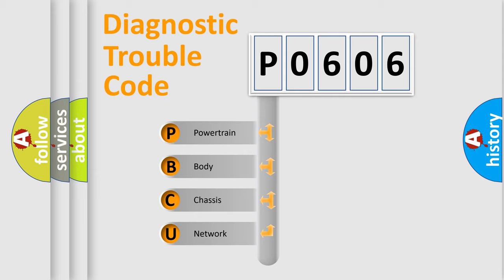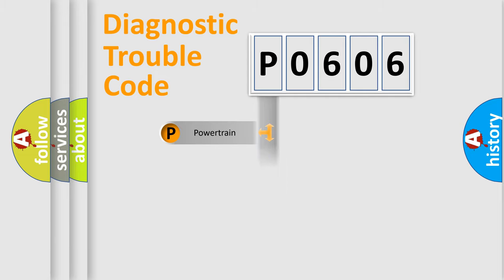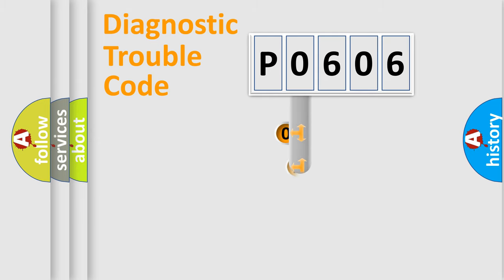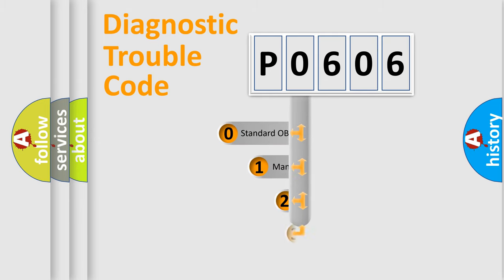We divide the electric system of automobiles into four basic units: powertrain, body, chassis, and network. This distribution is defined in the first character code.